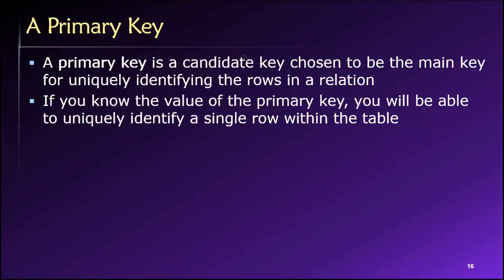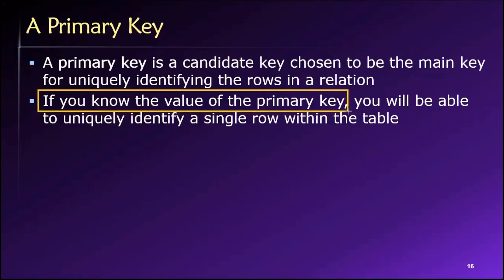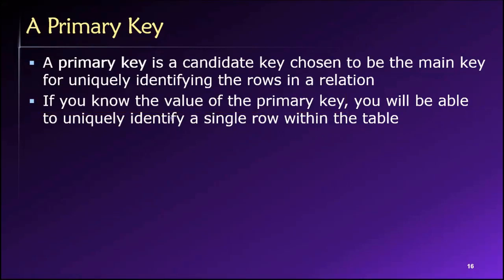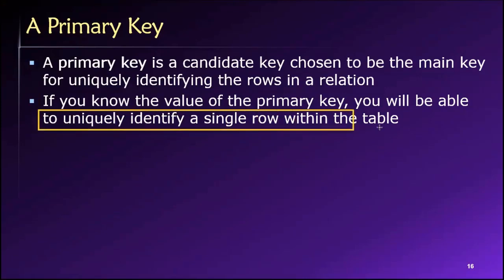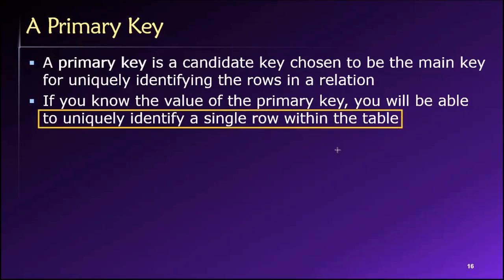And as such, what that means is that if we know the value of the primary key, then we will have the ability to uniquely identify any row, any single row within the table.